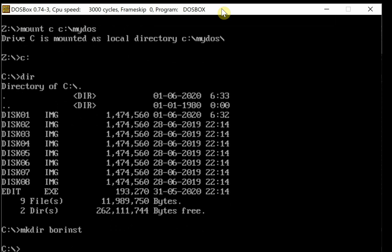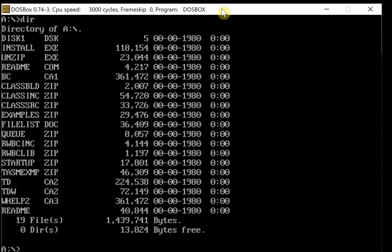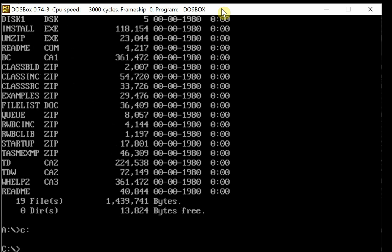We need to mount each of these images and move the files into the install directory. We use the imgmount command: 'imgmount a disk01.img -t floppy'. Now we have an A drive with the contents of that first disk image. We go back to C and copy those files into the borlinst directory: 'copy a:\*.* borlinst'.